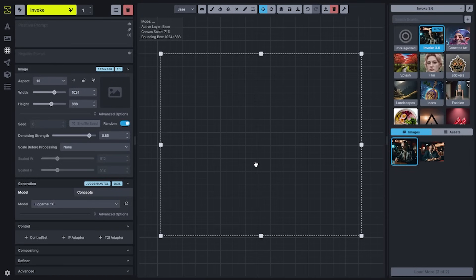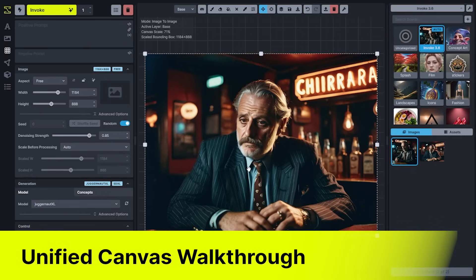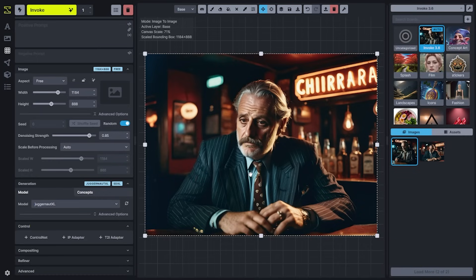We'll go ahead and drag an image into our Unified Canvas to talk about some of the changes to the canvas. The Unified Canvas allows you to make updates and do direct manipulation on certain parts of the image that you want to either change the details for or update to include more details.